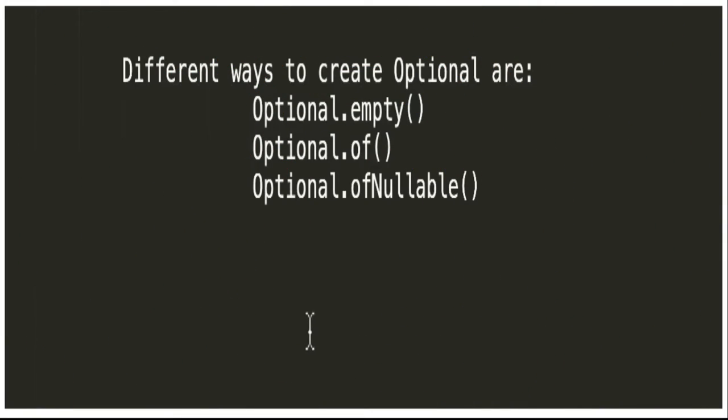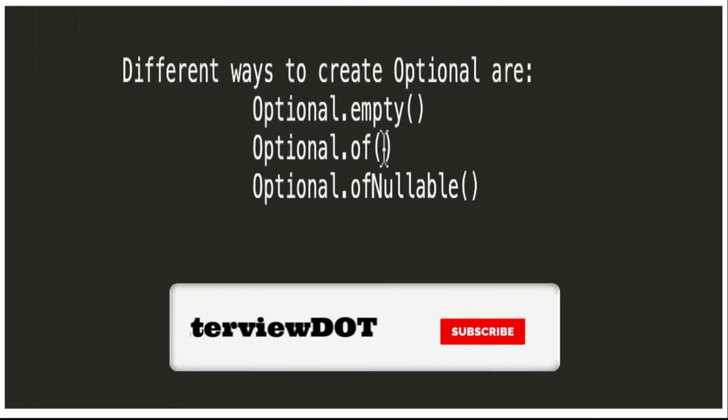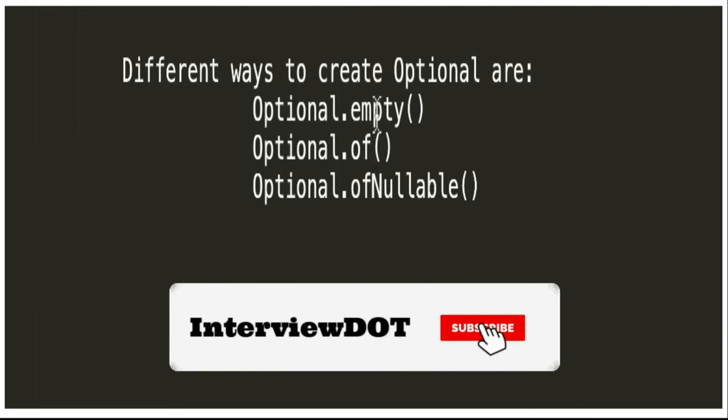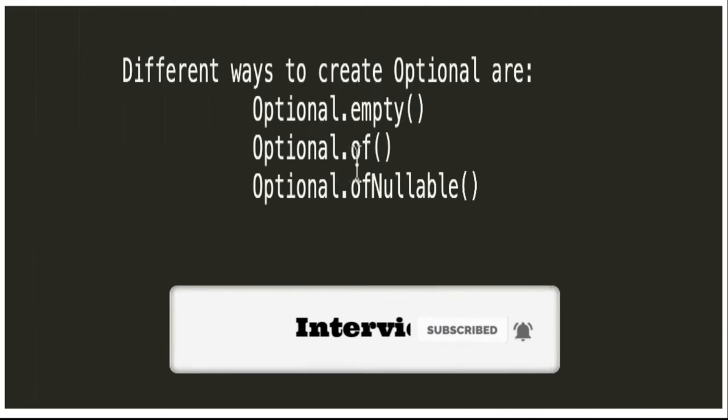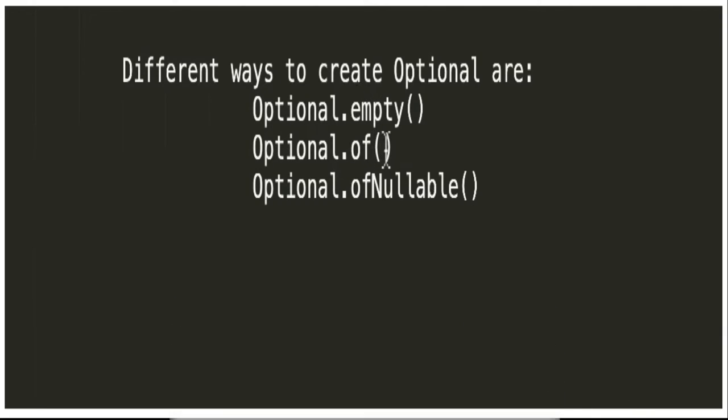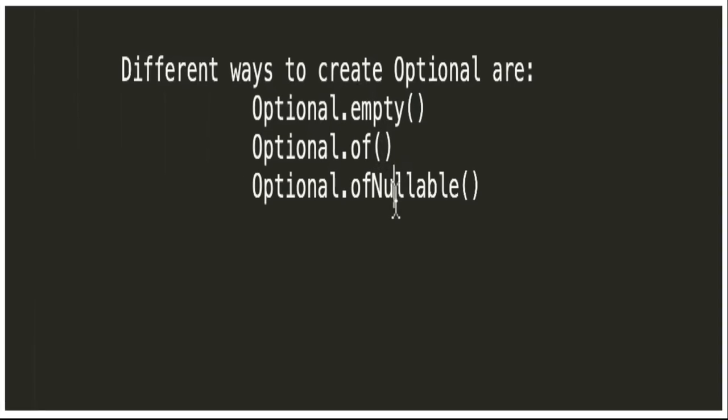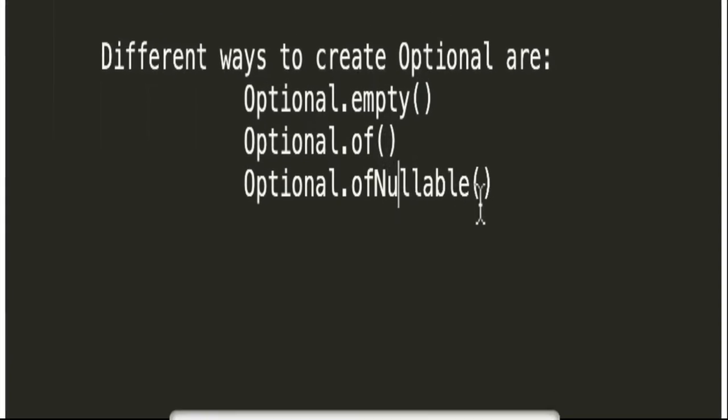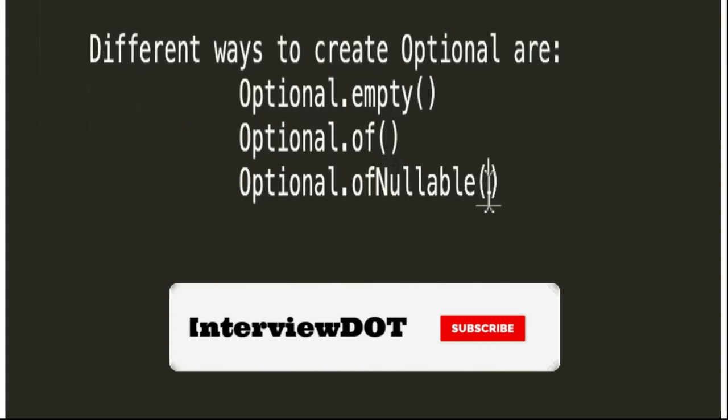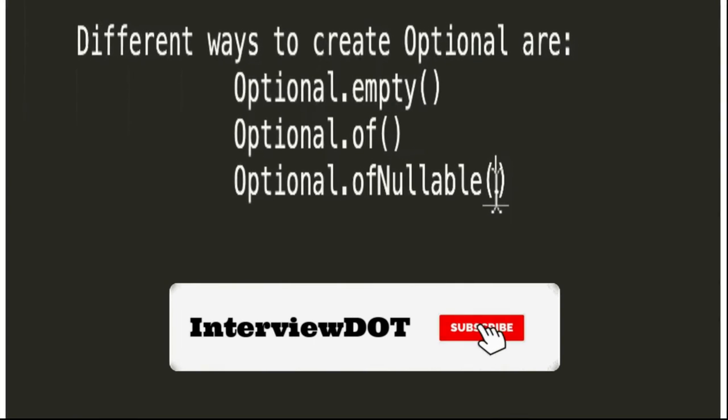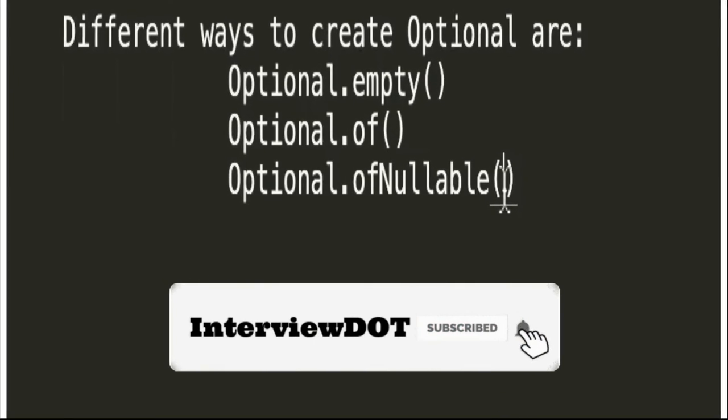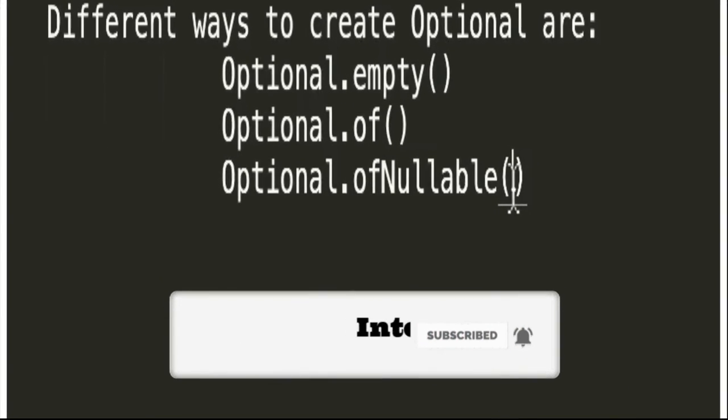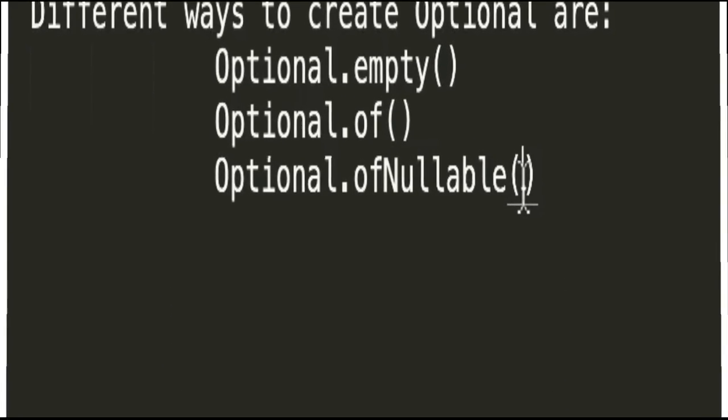The next point is what are the different ways to create Optional. There are three ways: Optional.empty which will return the empty object; Optional.of - the value you present will be returned as an optional value; and the third way is ofNullable - if there's a value, it will return the optional value, otherwise it will return empty.